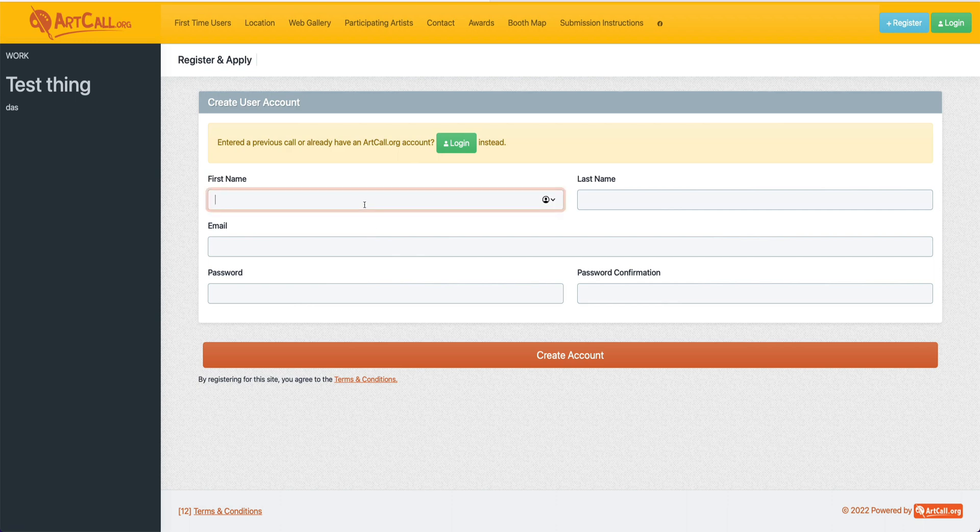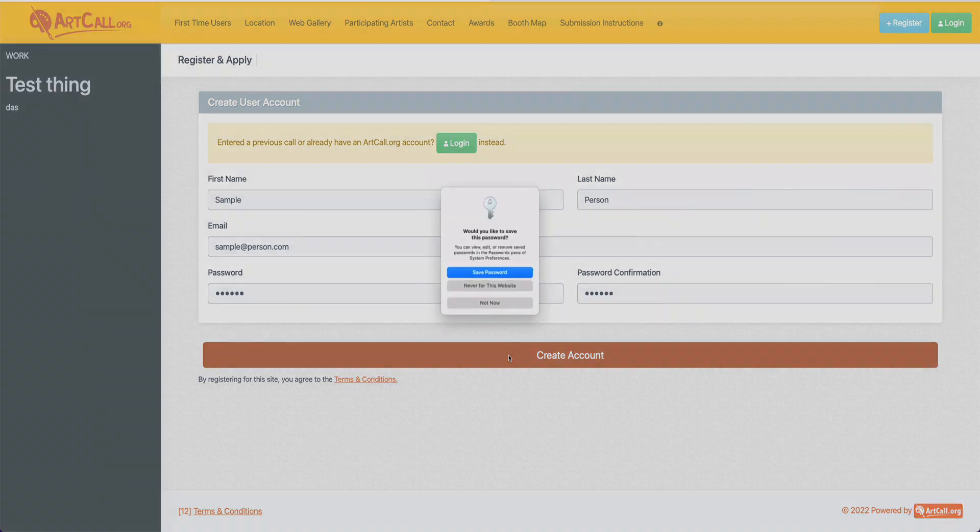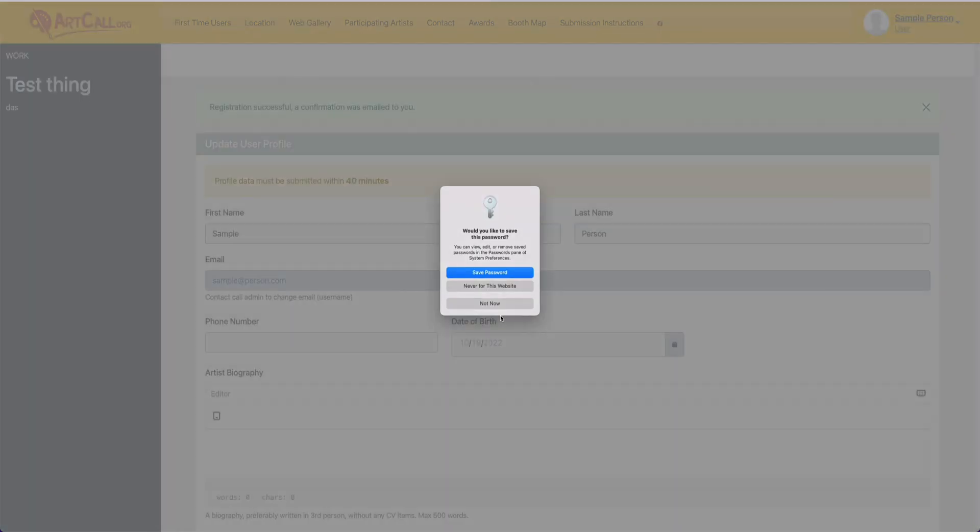You'll fill out this form and then hit create account. So I'll select the create account option here.